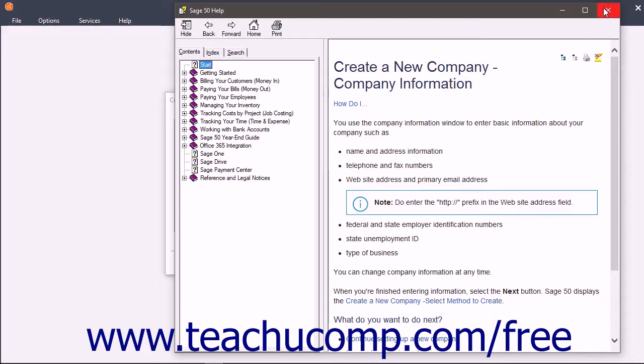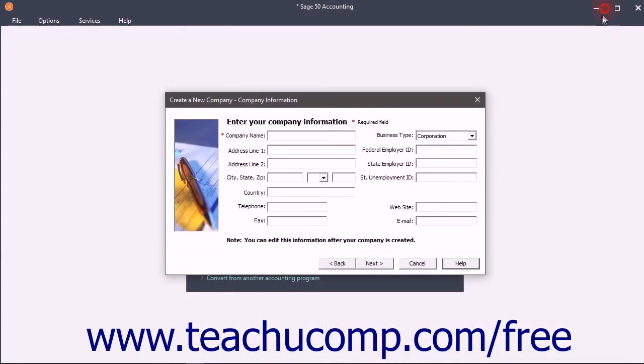When finished entering information into all the screens, click the Finish button that appears. Sage 50 then creates your company's data file.